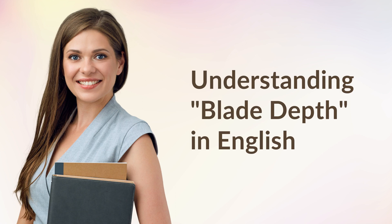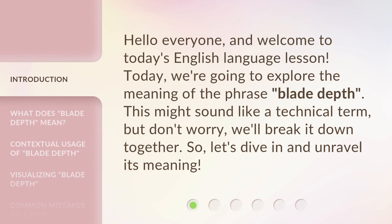Understanding Blade Depth in English. Hello everyone, and welcome to today's English language lesson. Today, we're going to explore the meaning of the phrase 'blade depth.' This might sound like a technical term, but don't worry — we'll break it down together and unravel its meaning.